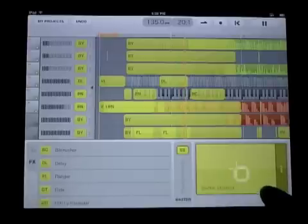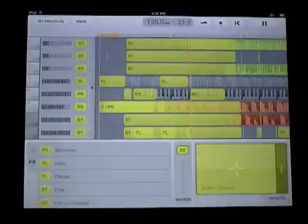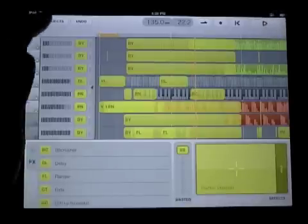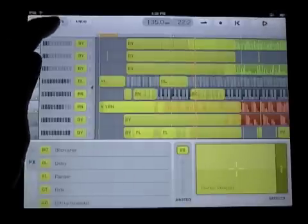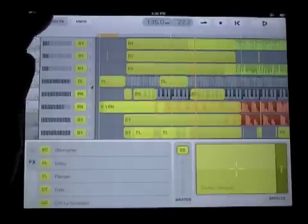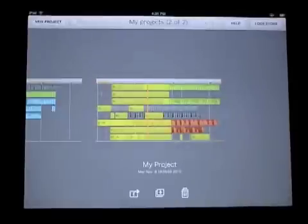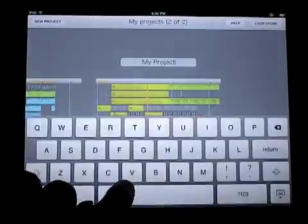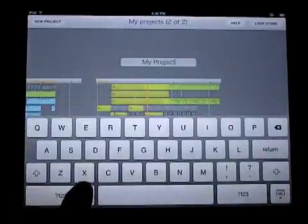Here's that stutter. So you can see all the effects automation that I did in both Looptastic HD, and then also you can see the new effects automation I did in Studio as well.